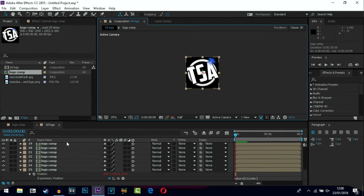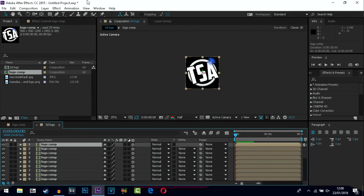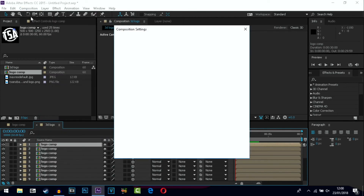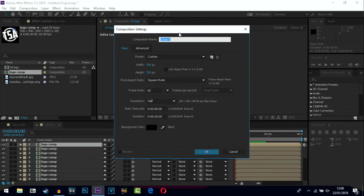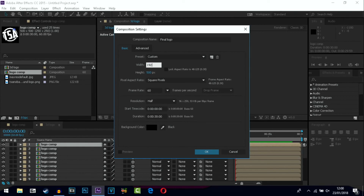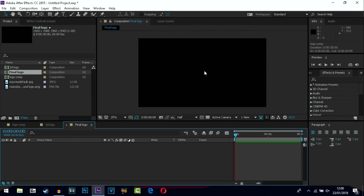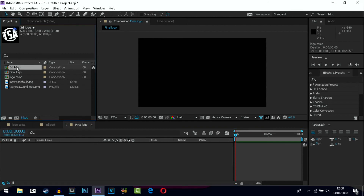Go back to Active Camera and then go to Composition, New Composition. Name this one 'final logo' because this is where you're going to make the logo rotate and give it 3D depth on the green background. Change the dimensions to 1920 by 1080 — if you render at 720 change it to 1280 by 720. Leave it at 60fps, square pixels, background color black. Now bring your 3D logo composition and drop it into the timeline.